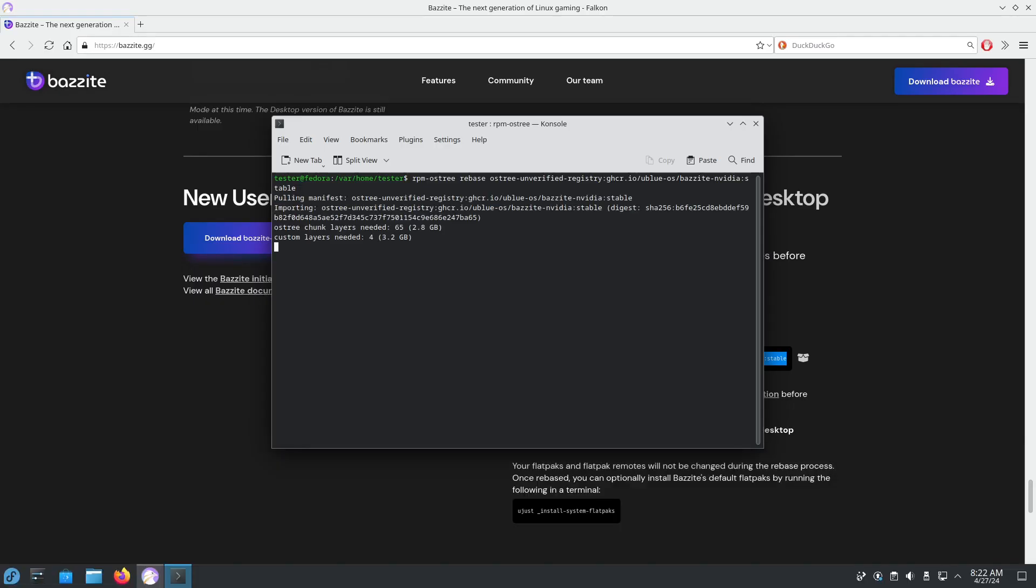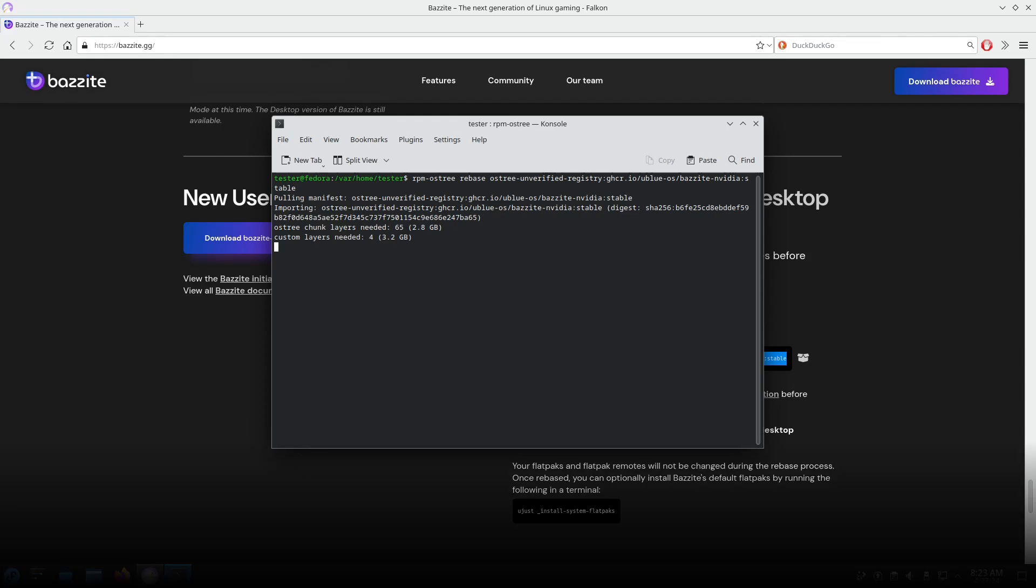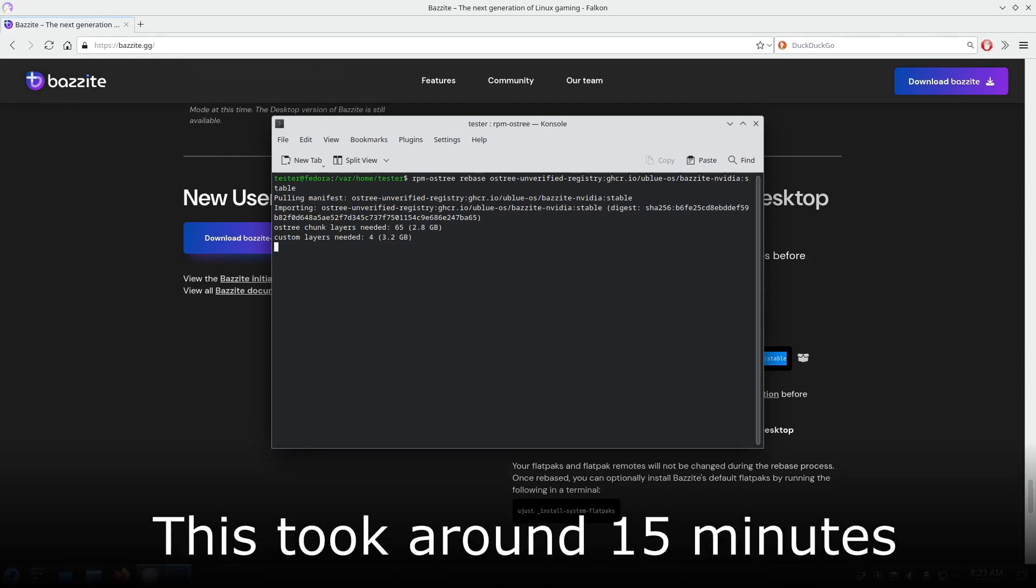You can see that this update just says how much data it's going to download, but you can't see how far the download is. This is expected behavior. And since this is quite a large update, it will take quite some time. I'm going to speed up the video for this part and skip ahead.